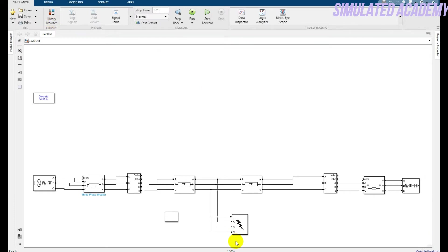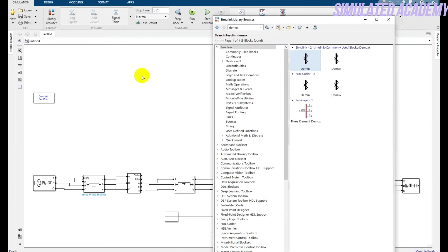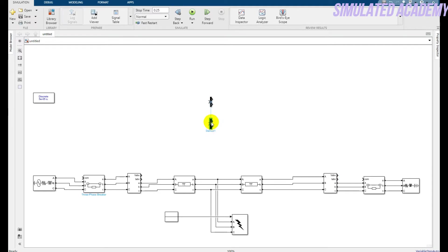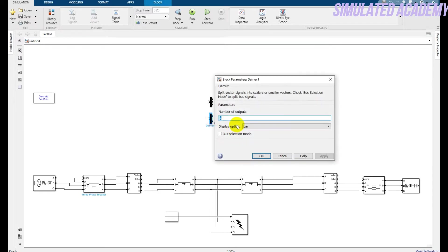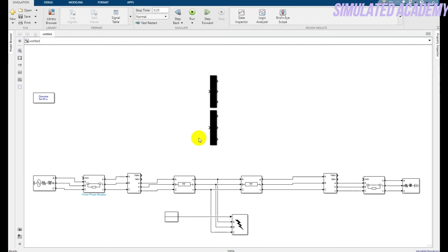It just hung for a short time — here it is. Drag one up, copy and paste — we need two demux blocks. Double-click on the first and set the number of outputs to three. Similarly, for the second one, the number of outputs should also be three. Click OK and increase the size a little bit.